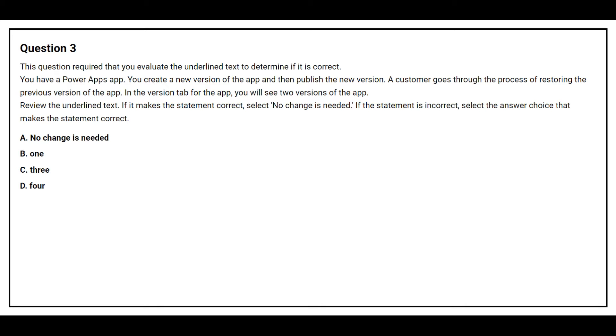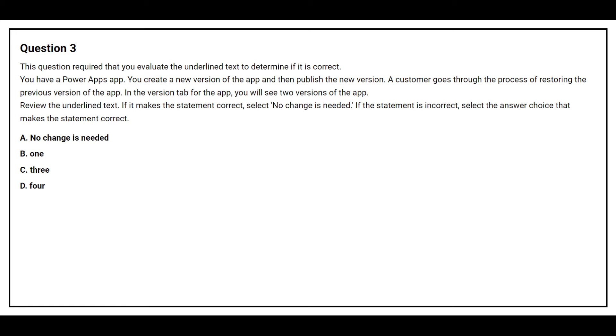Question number 3. You have a Power Apps App. You create a new version of the app and then publish the new version. A customer goes through the process of restoring the previous version of the app. In the version tab for the app, you will see two versions of the app. Option A, no changes needed. Option B, 1. Option C, 3. Option D, 4.